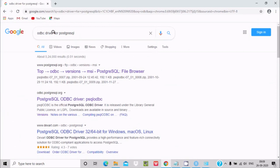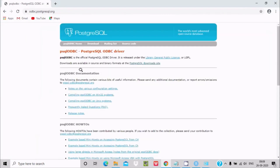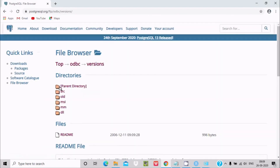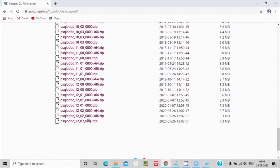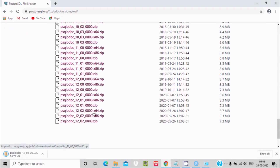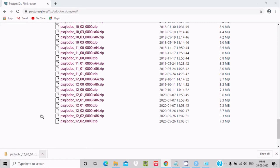In the Google search box, search for 'ODBC driver for PostgreSQL'. Click the result and download it. You can see the directory — click the MSI file. This is the latest version for 64-bit operating systems; the other option is for 32-bit operating systems.